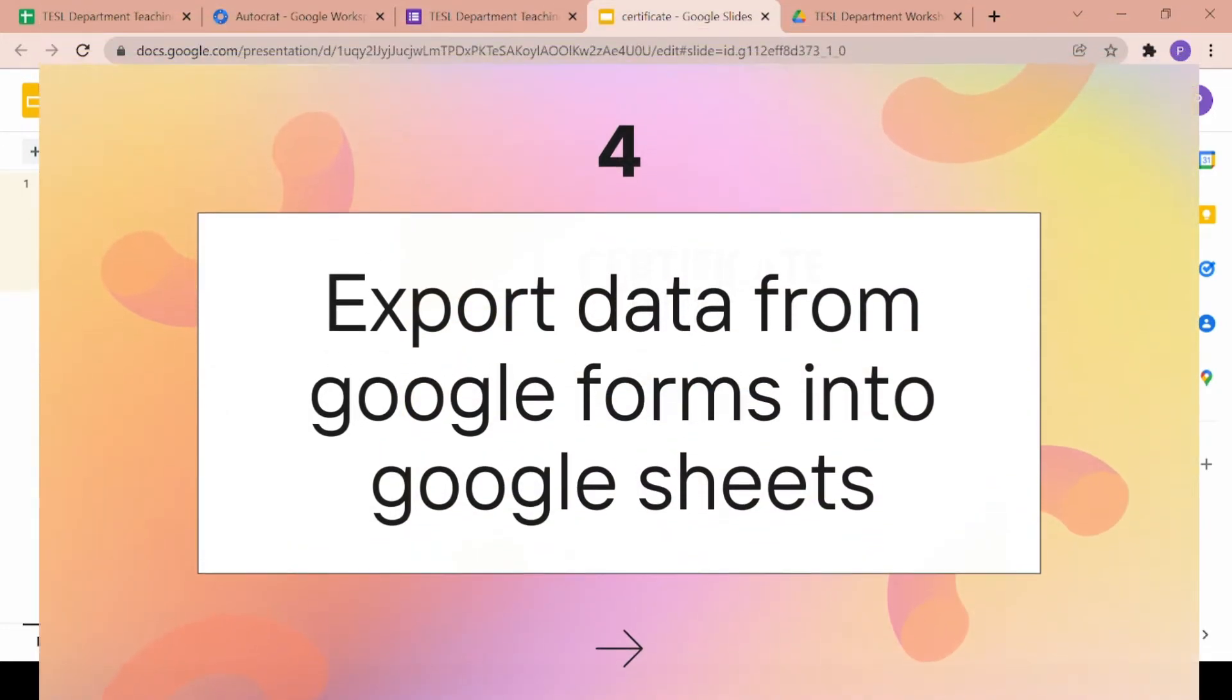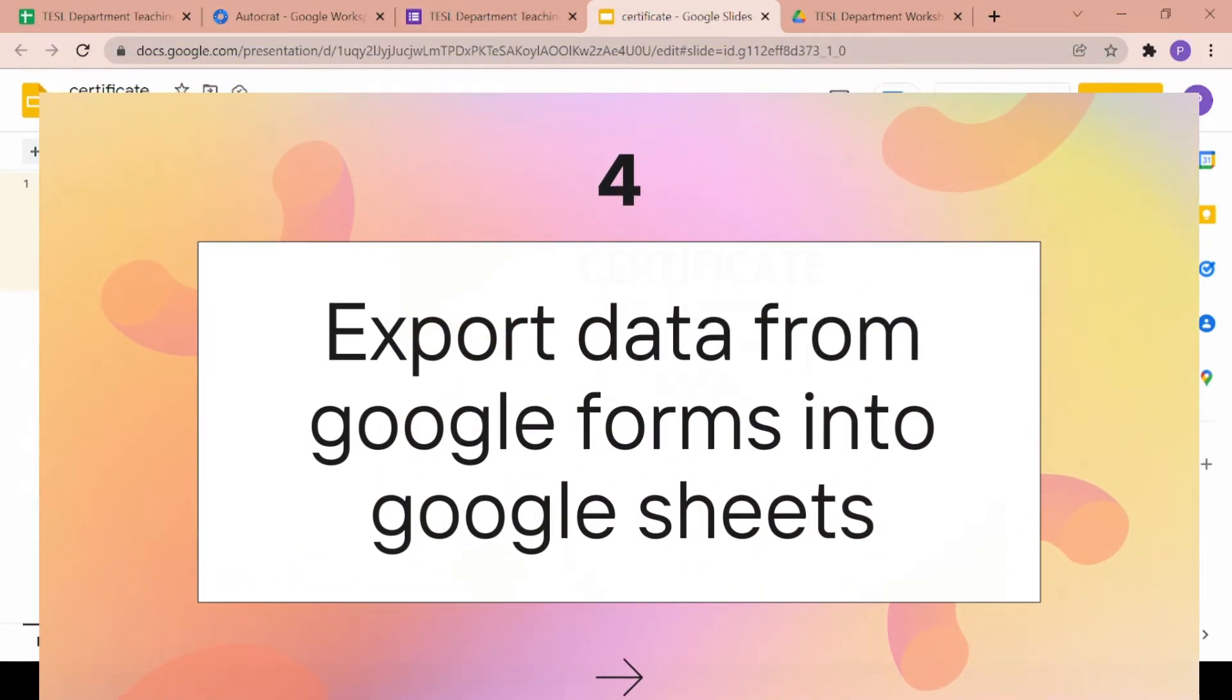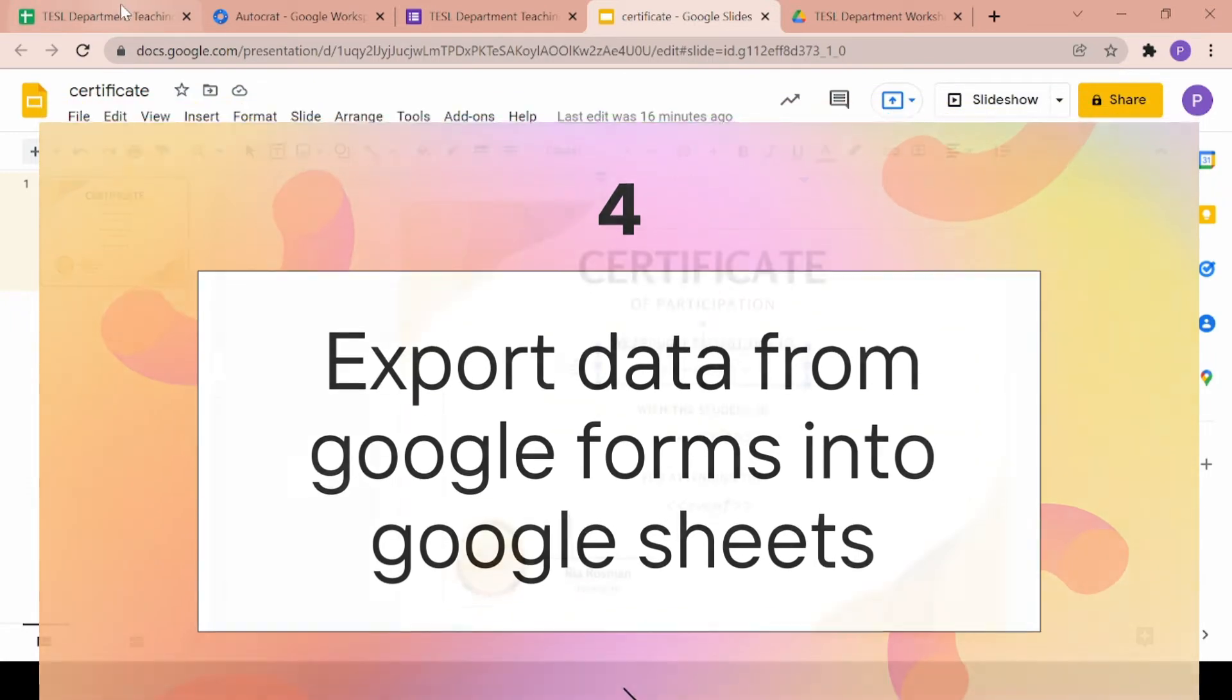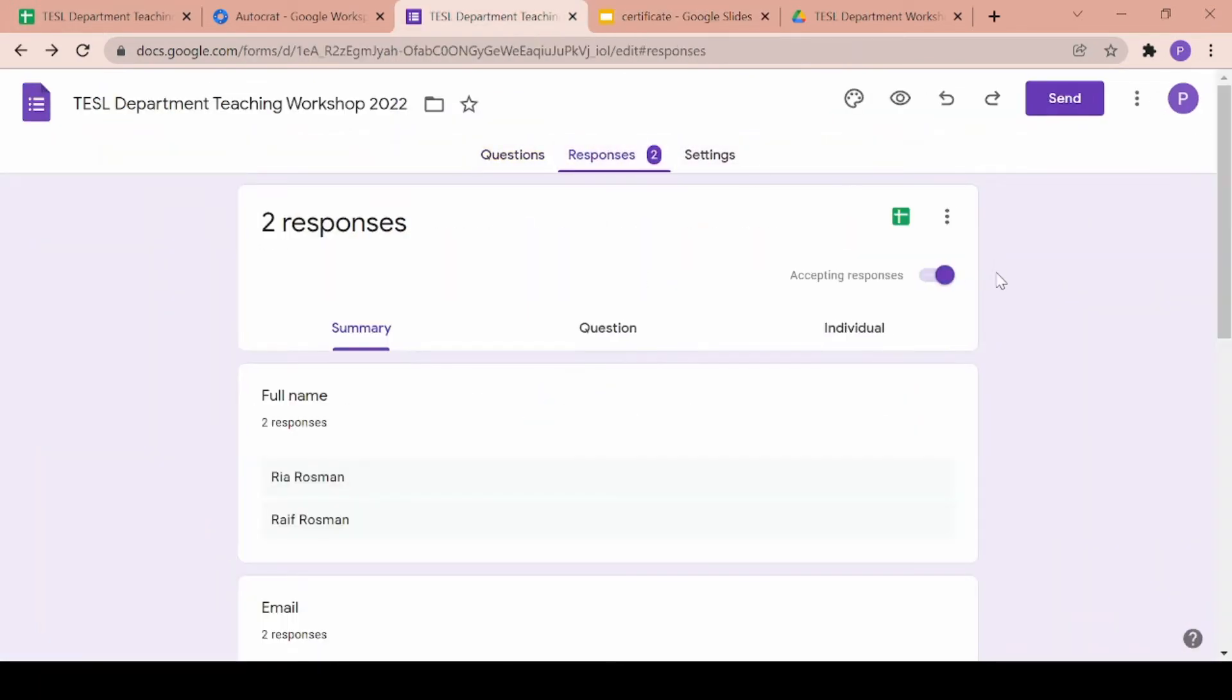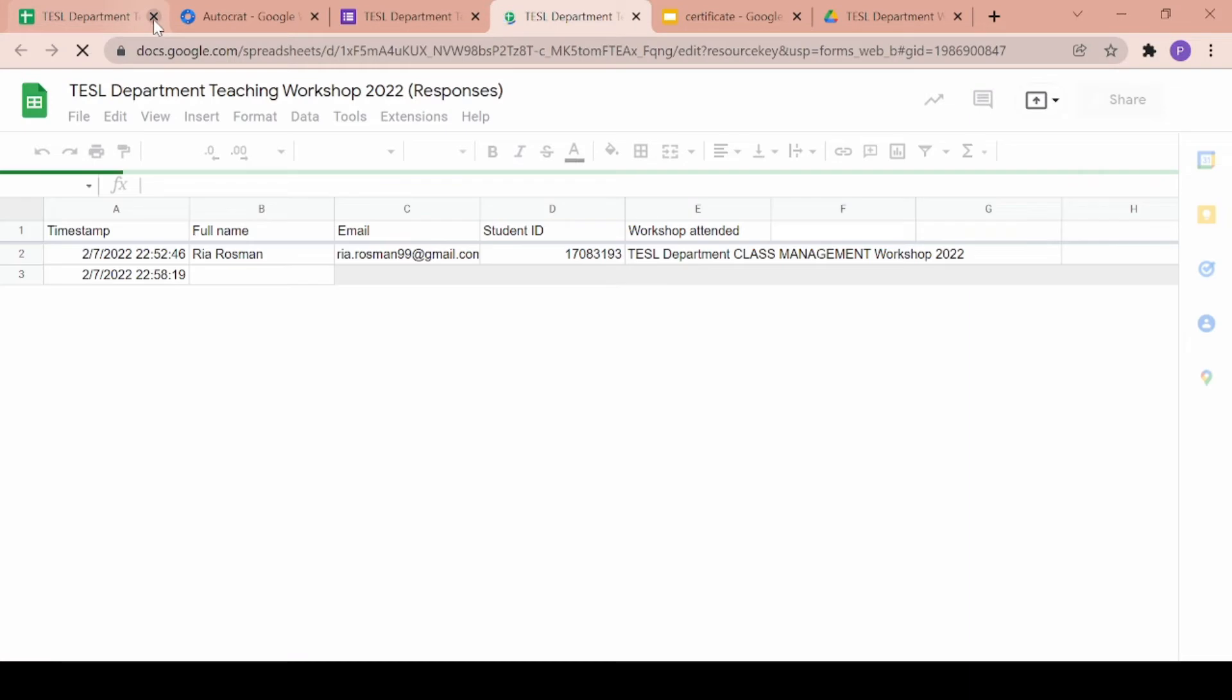Moving on, once the Google form has been filled up by some participants, you can go ahead and export that data into Google Sheets.